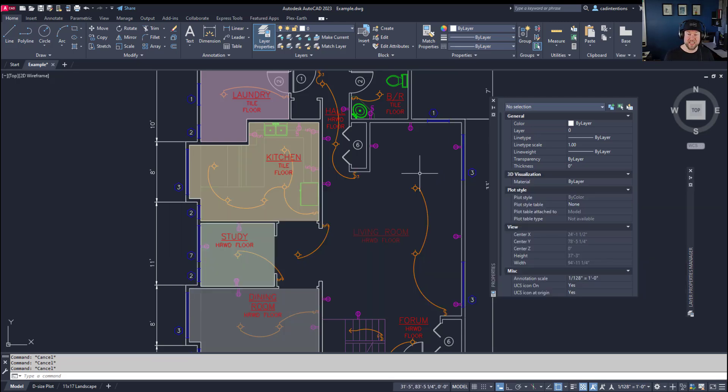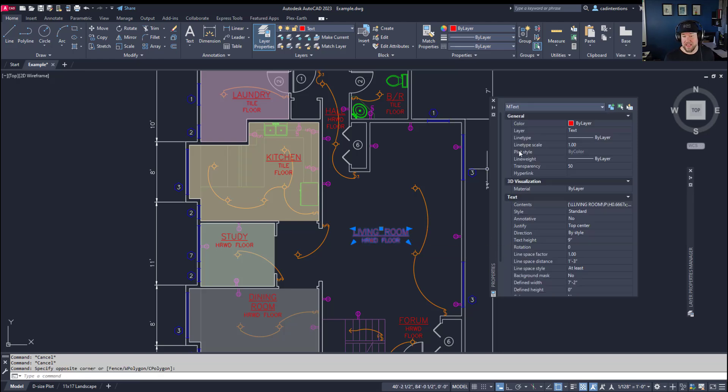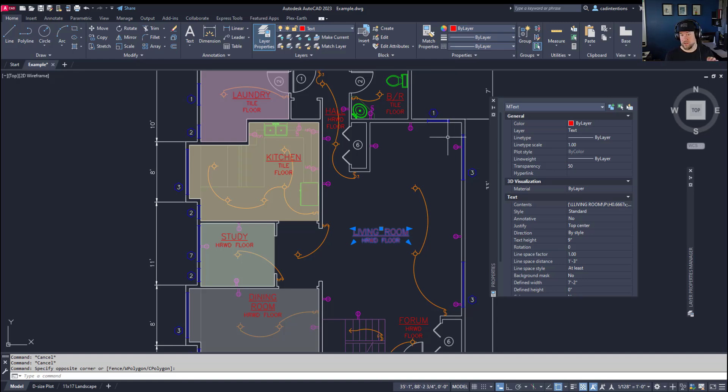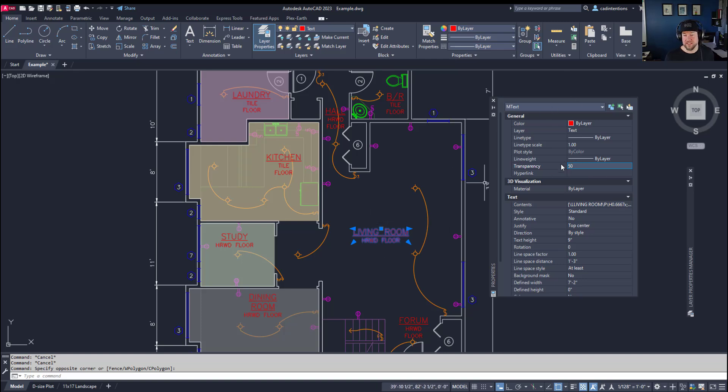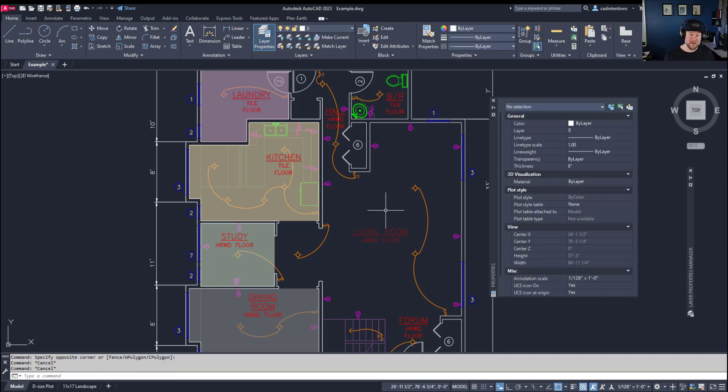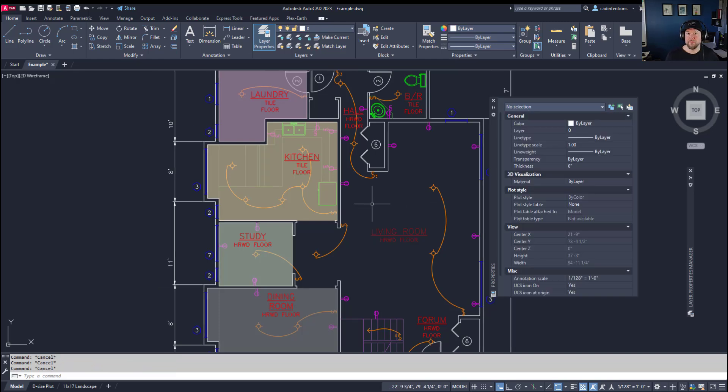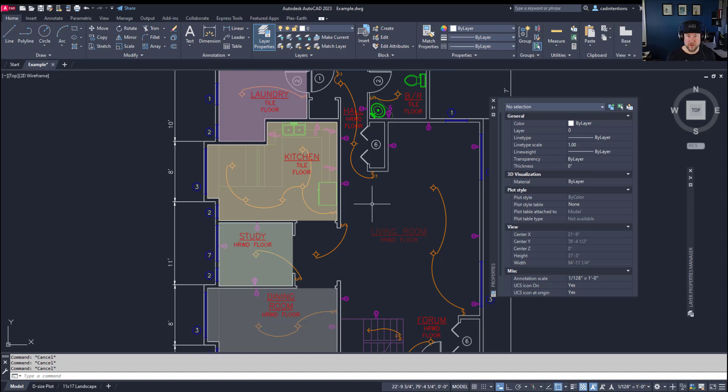Now those can be overridden by the object properties itself. So if an object is on a zero transparency layer but you've manually changed the transparency value in the properties, this is going to take precedent over the layer. Now before we jump into solving the issues with transparencies displaying or not displaying in your drawings or when you're plotting, I wanted to remind everybody if you haven't checked it out already, my AutoCAD Fundamentals and Workflows course is available up above and down below in the link discounted for viewers such as yourself.